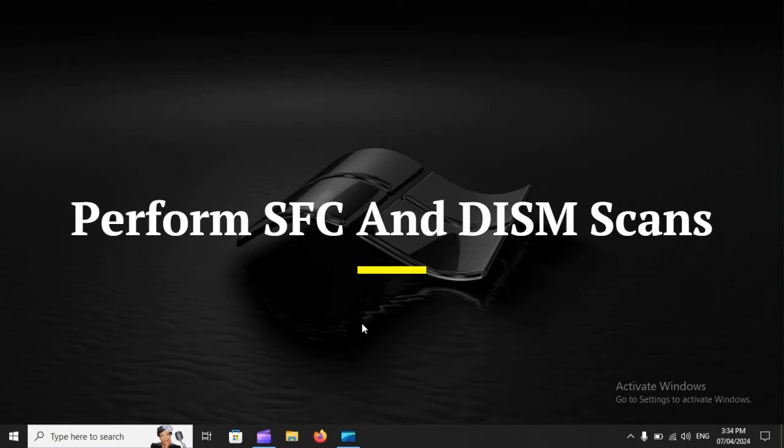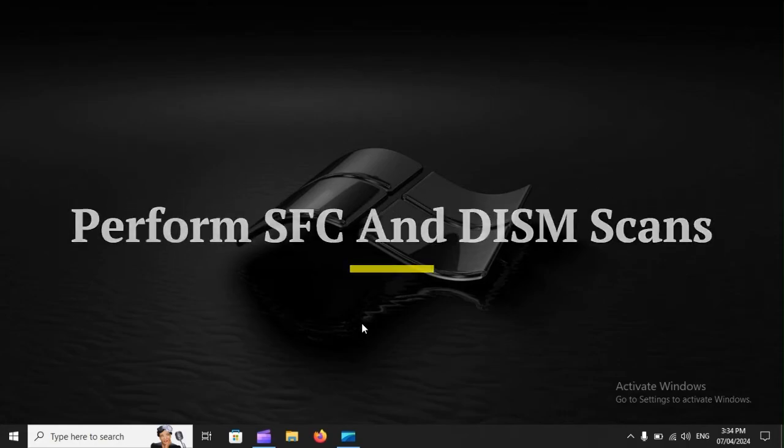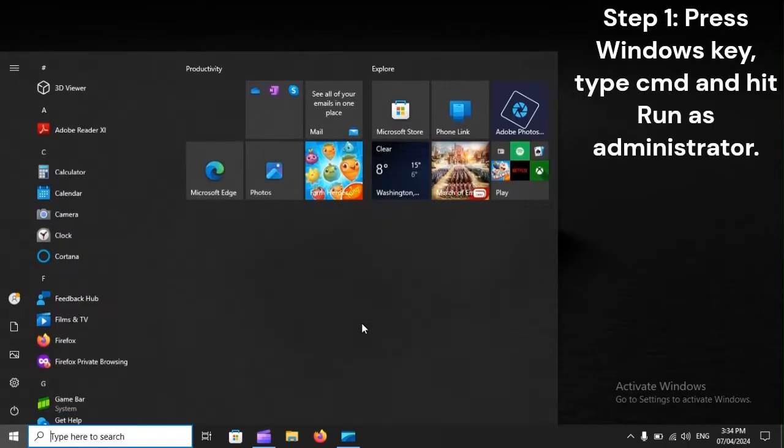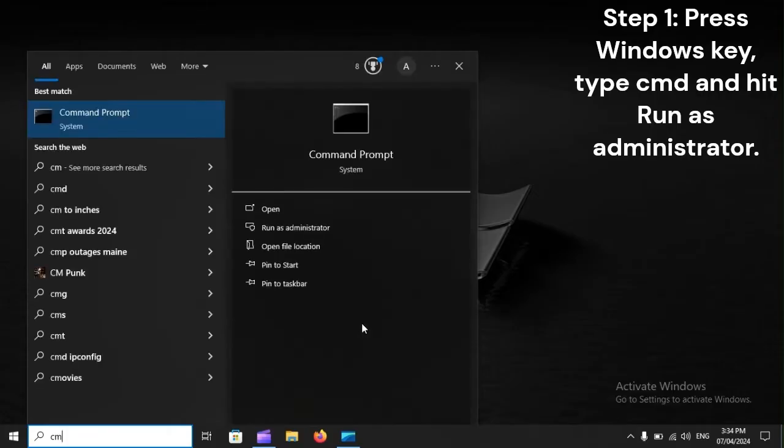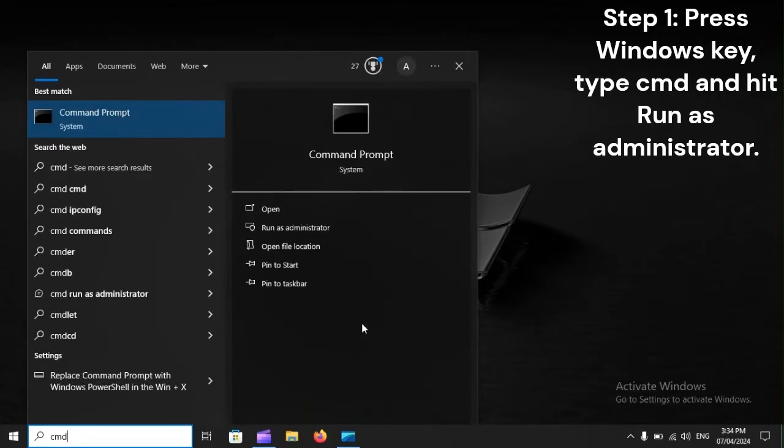Perform SFC and DISM scans. Step 1: Press the Windows key, type CMD, and hit Run as administrator.